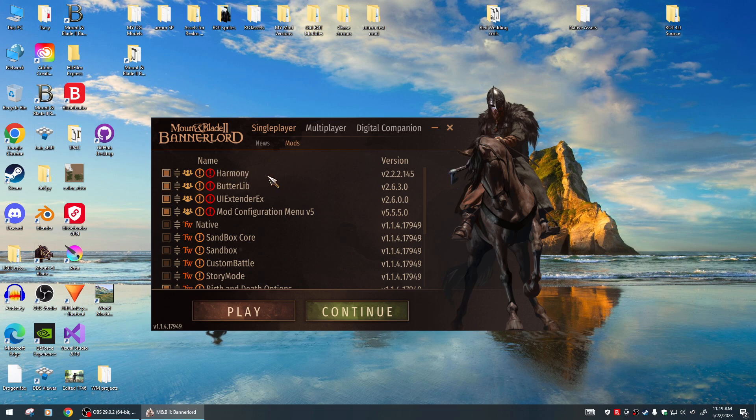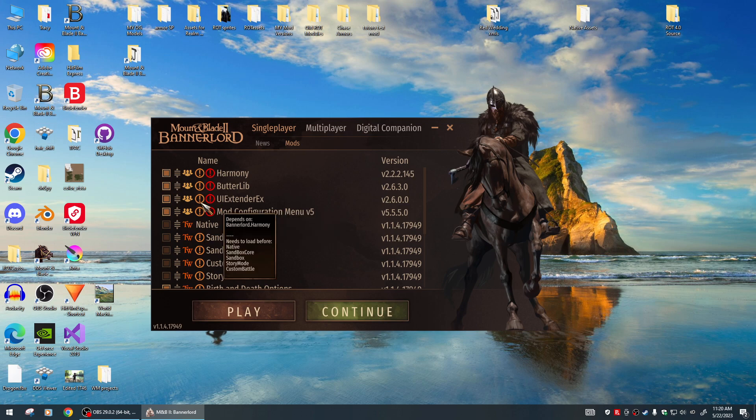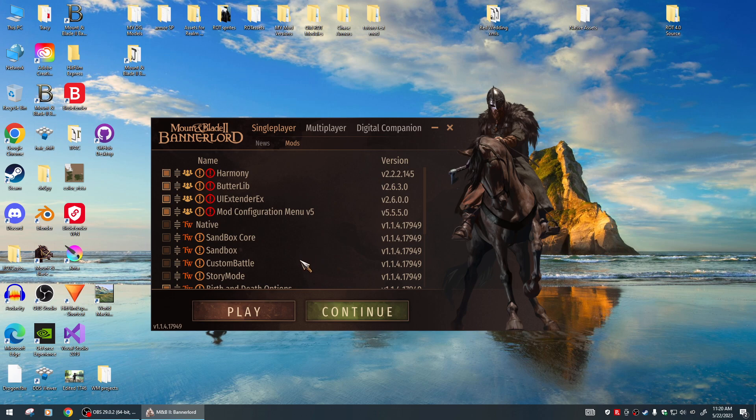You'll need UI Extender X for some of our new events, the Renly pop-up and all that. Harmony and UI Extender are absolutely necessary. If you want to have all the Mod Configuration Menu options to change, you need MCM also. And ButterlLib is always good because it gives you good crash reports.